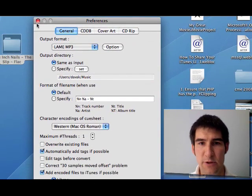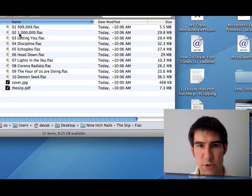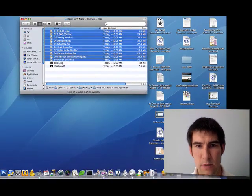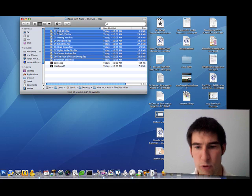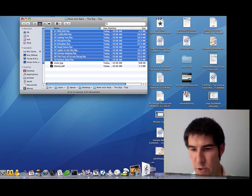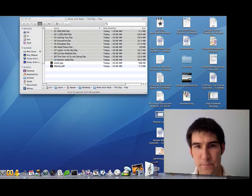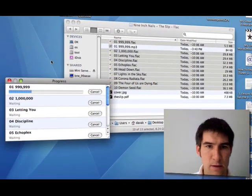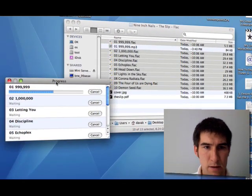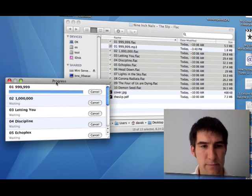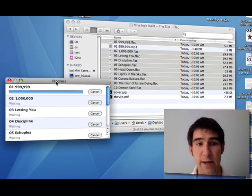So now that I've got my preferences set, I'm going to select all the files and I'm going to drop them straight into the program. And you can see that they're starting to convert now.